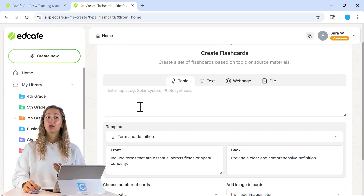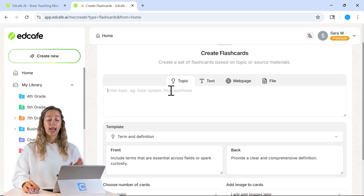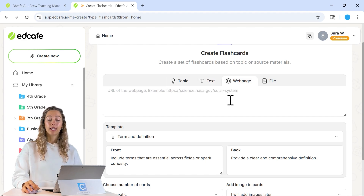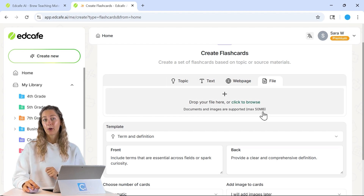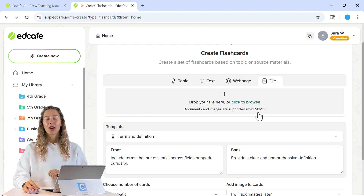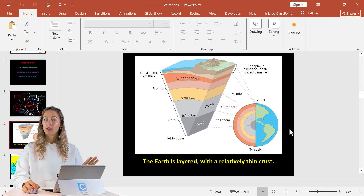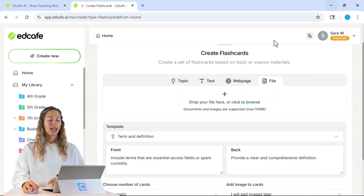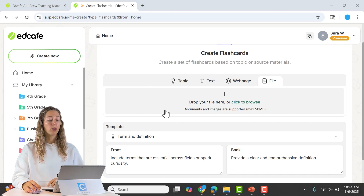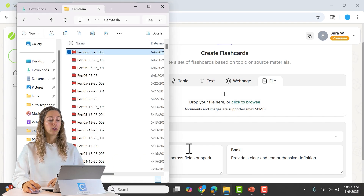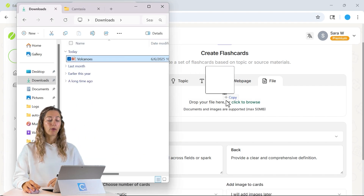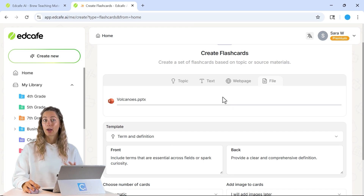From here, you can choose if you want to create your flashcards based on any topic, by pasting in a text, adding in a webpage, or uploading a file. Today, we're going to upload the PowerPoint file from our unit that was all about volcanoes. You can either click to browse on your desktop, or quickly drag in your file from your desktop.